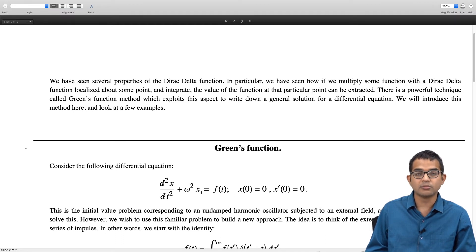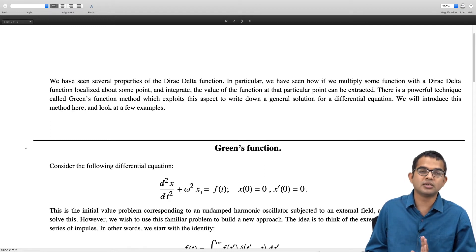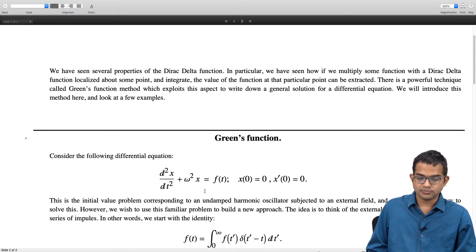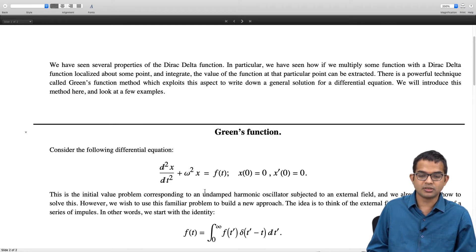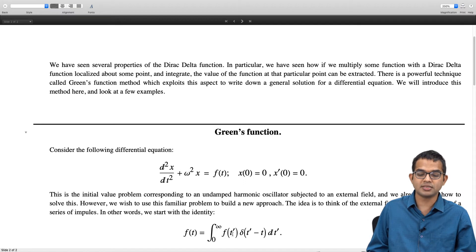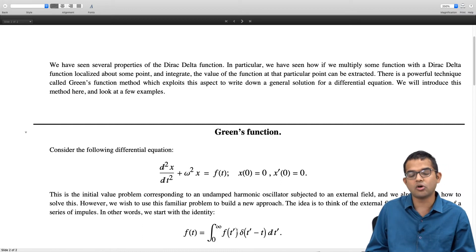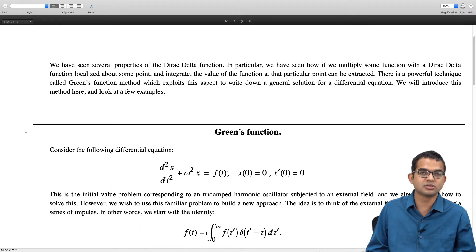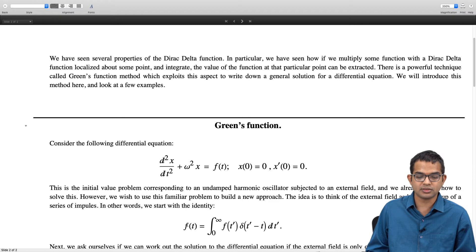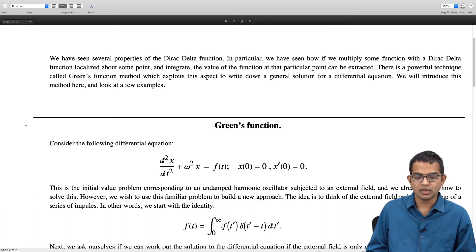The equation is d squared x by dt squared plus omega squared x equals f of t. We imagine that it is at rest at time t equal to 0, so x of 0 is 0 and x prime of 0 is also 0. The idea of the Green's function method is to think of this f of t as being made up of lots of delta function impulses with weights f of t prime. You think of the function as actually a bunch of weights: from 0 to infinity, you have f of t prime times delta of t prime minus t, dt prime.